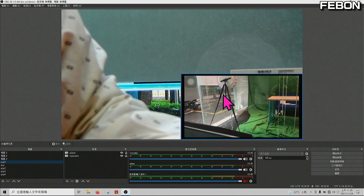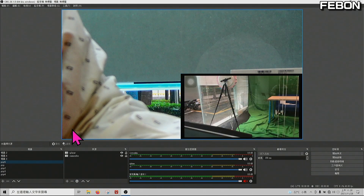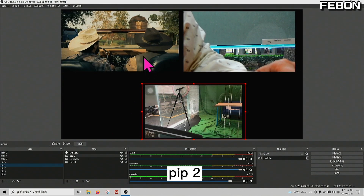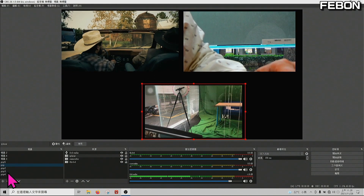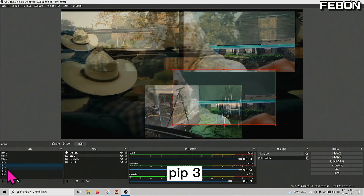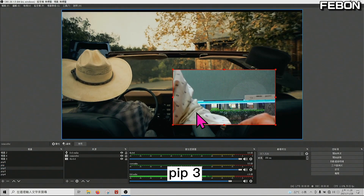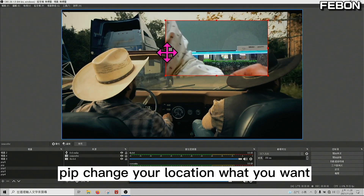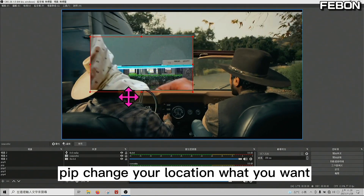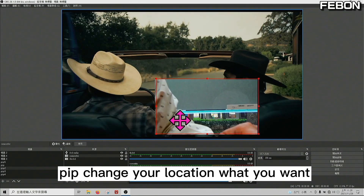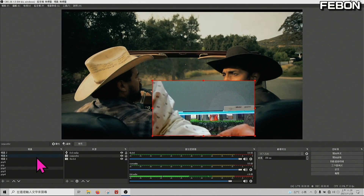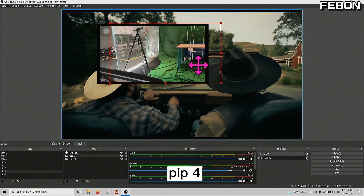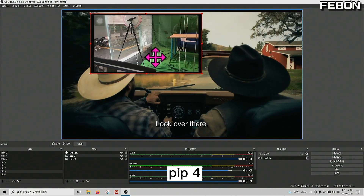PIP 1, PIP 2, PIP 3. The PIP can change location to wherever you want. PIP 4.